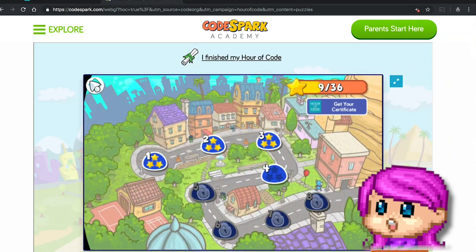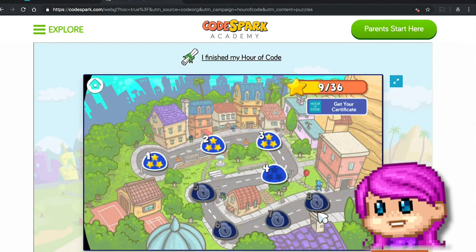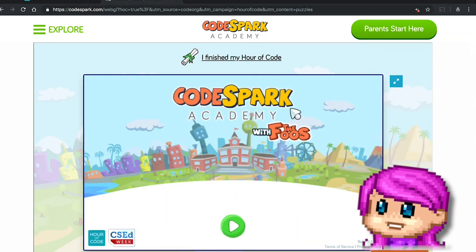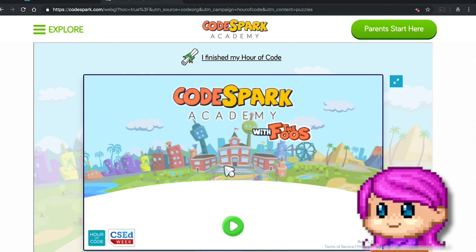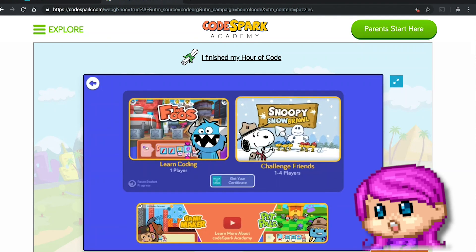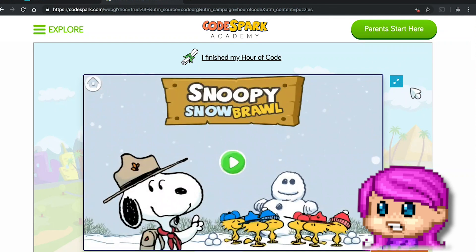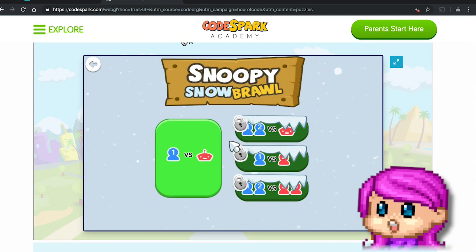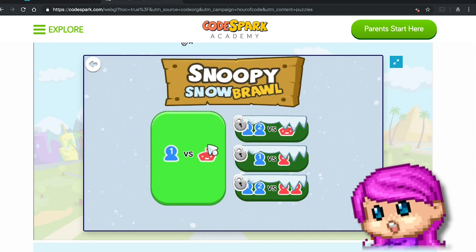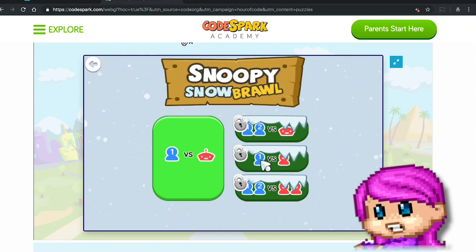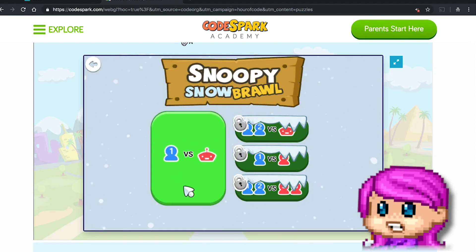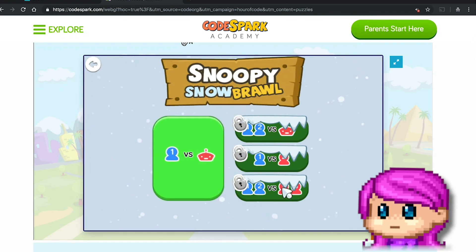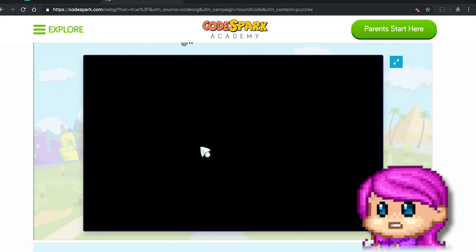So that is that series — you're moving forward step by step learning different skills. Now I'm going to go back and choose Snoopy Snowball to show you what that one is about. Alright, so we have 'One Player vs. Robot' — that's all we have unlocked. I don't know if it's something we need to accomplish before we can open the others, or if they just aren't ready yet.